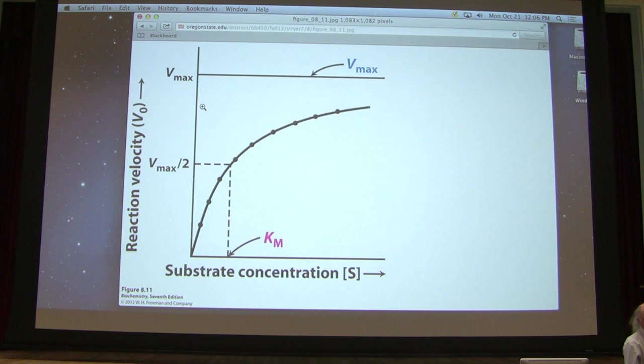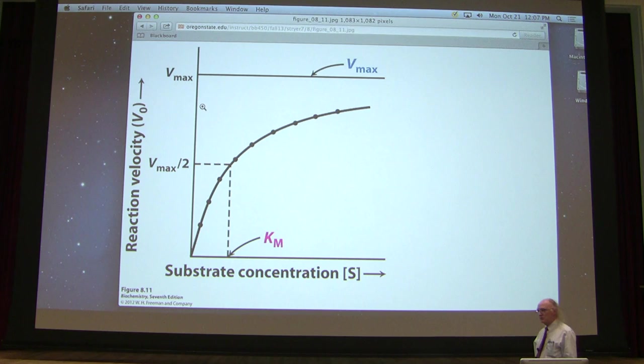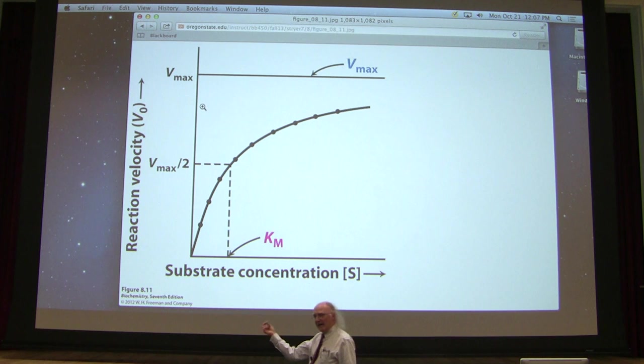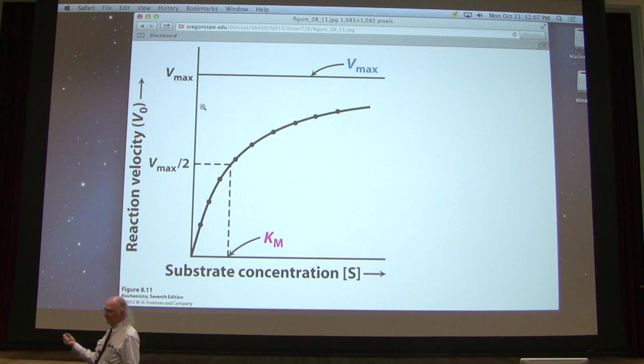The substrate concentration that gives Vmax over 2 is the KM. The substrate concentration that gives Vmax over 2 is the KM — that means KM is a substrate concentration. Get that in your head. It's not a velocity.